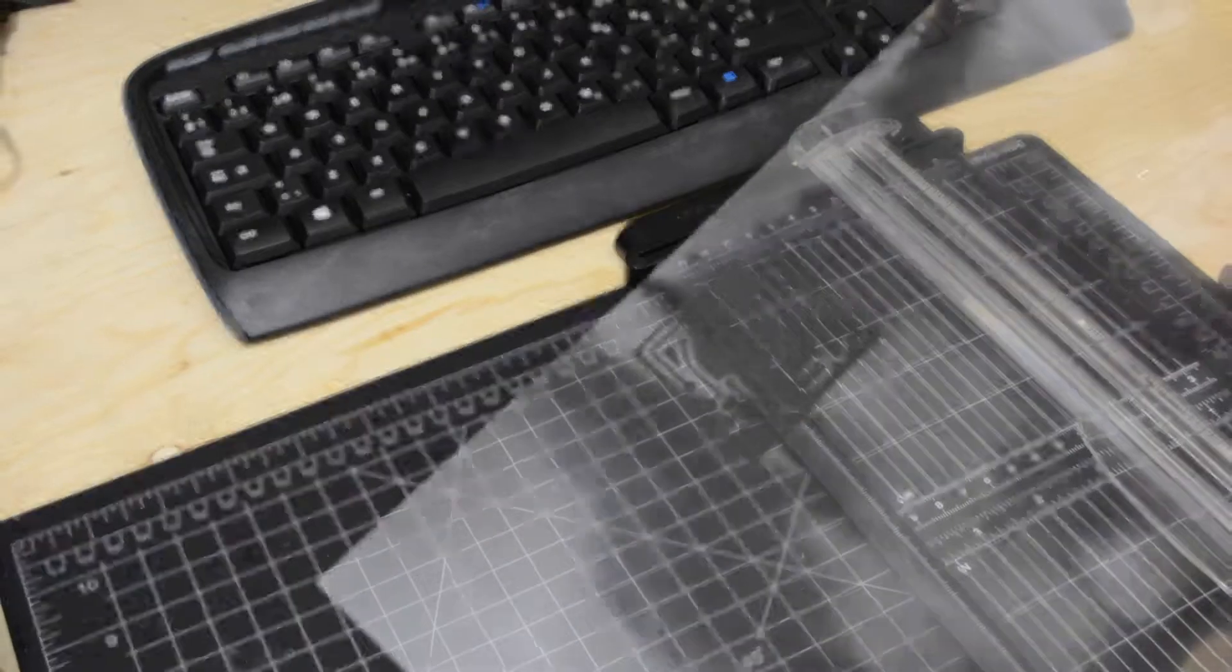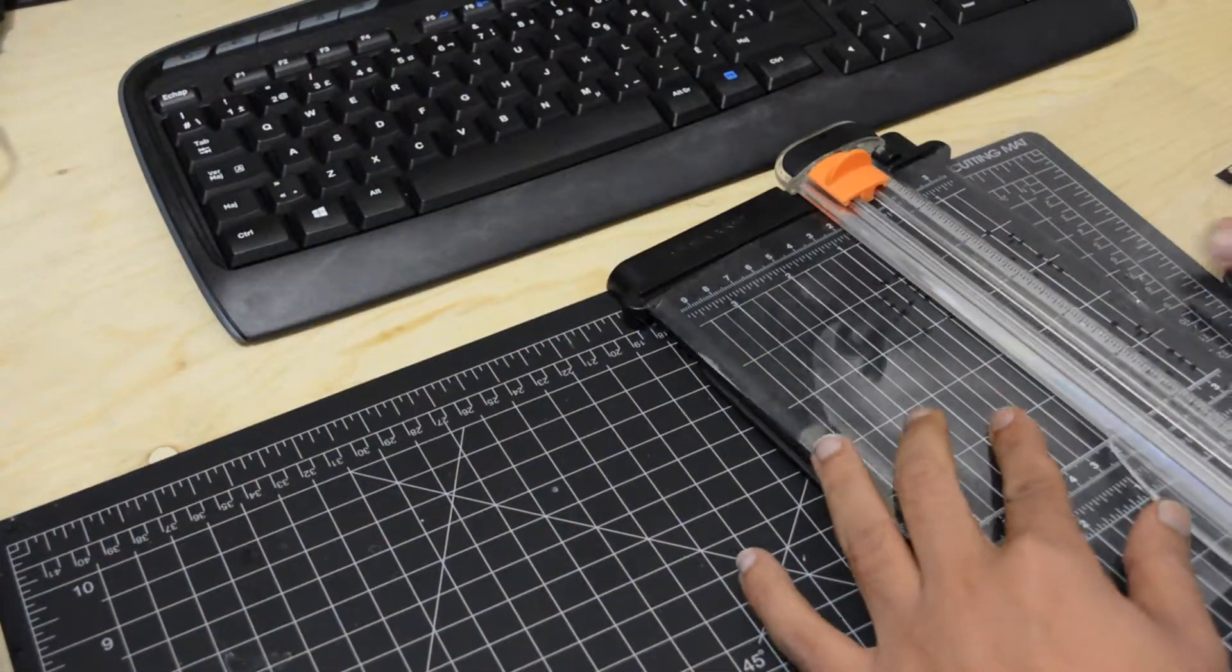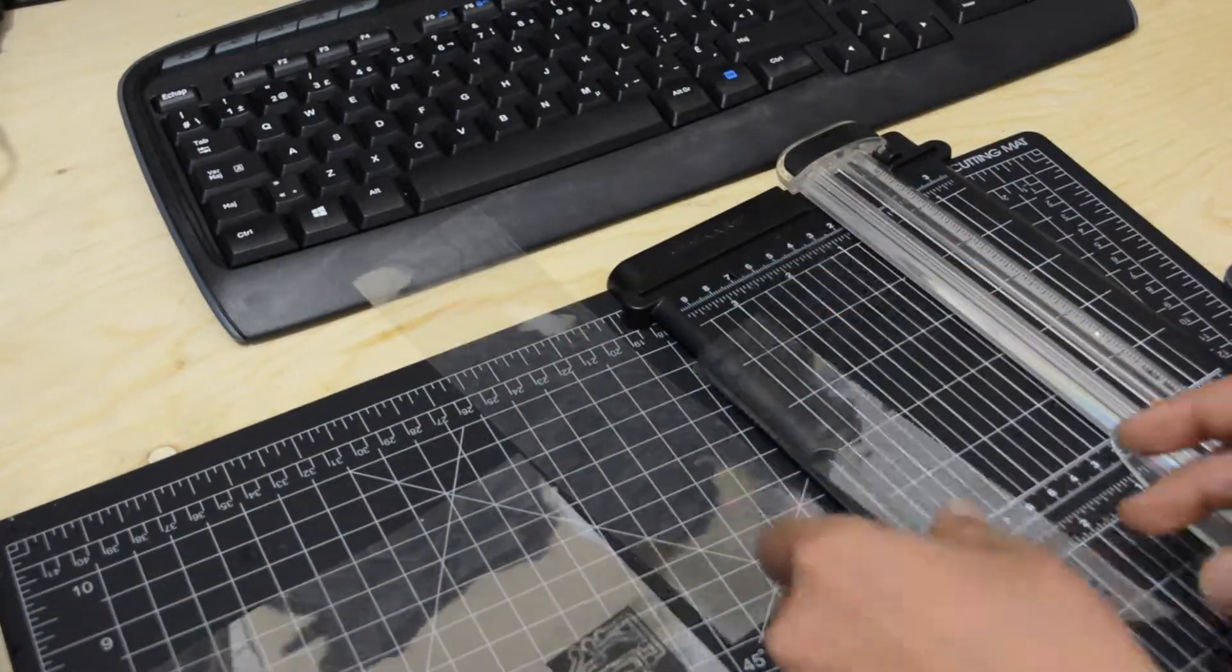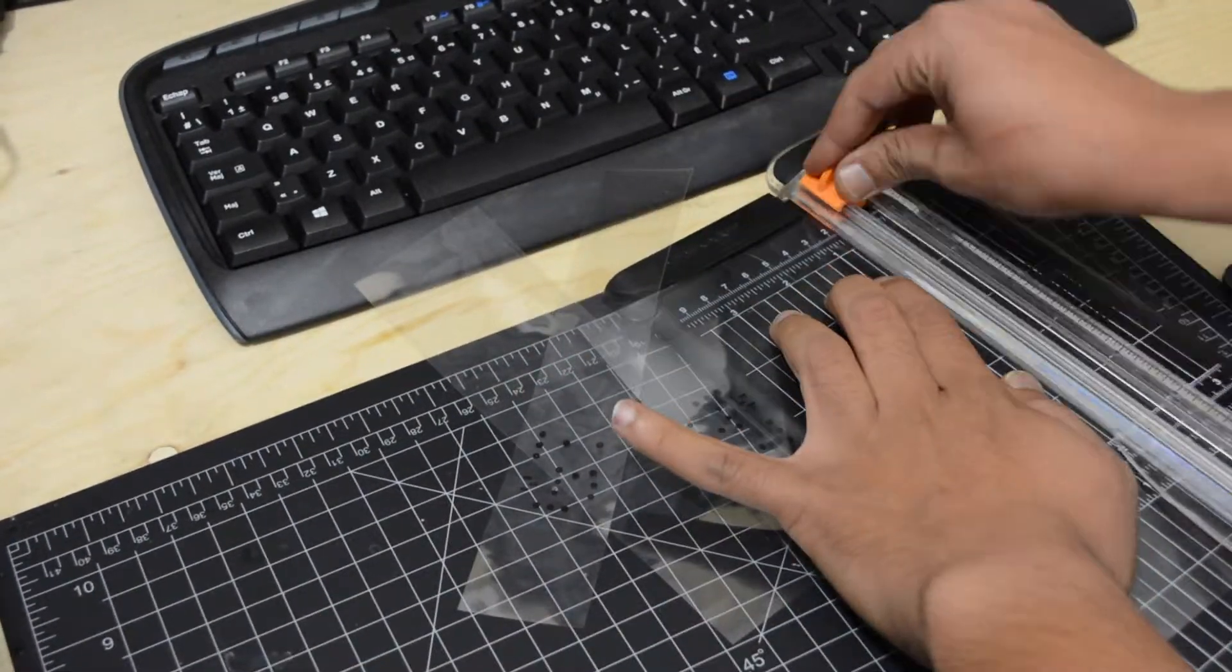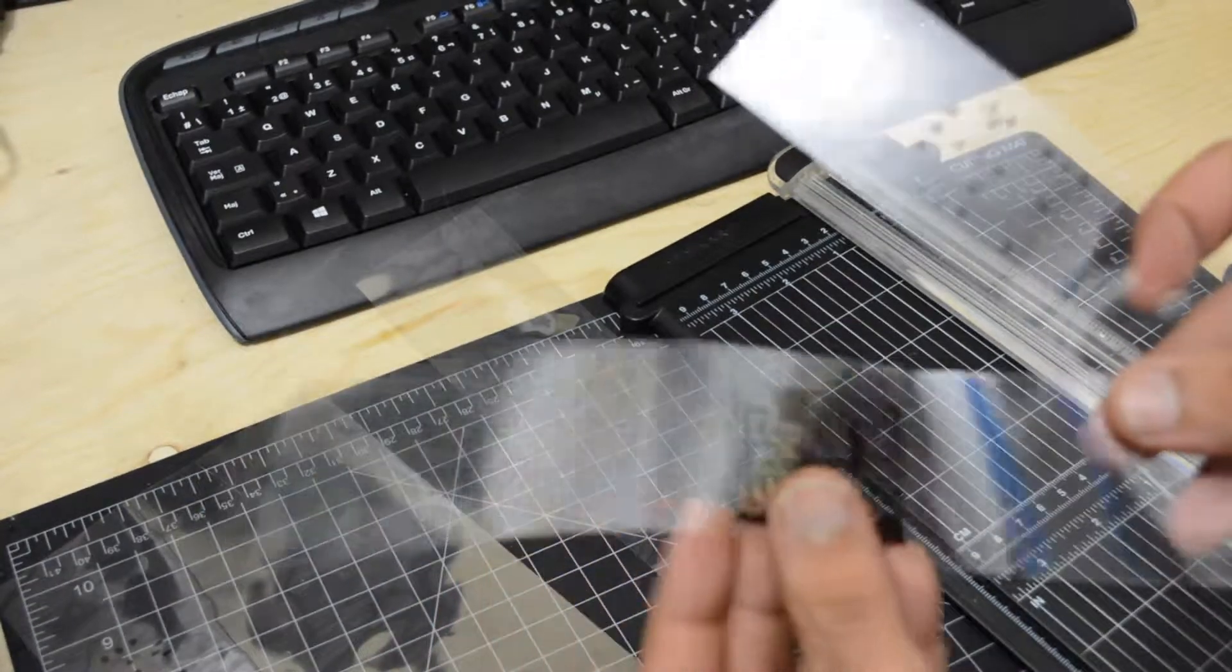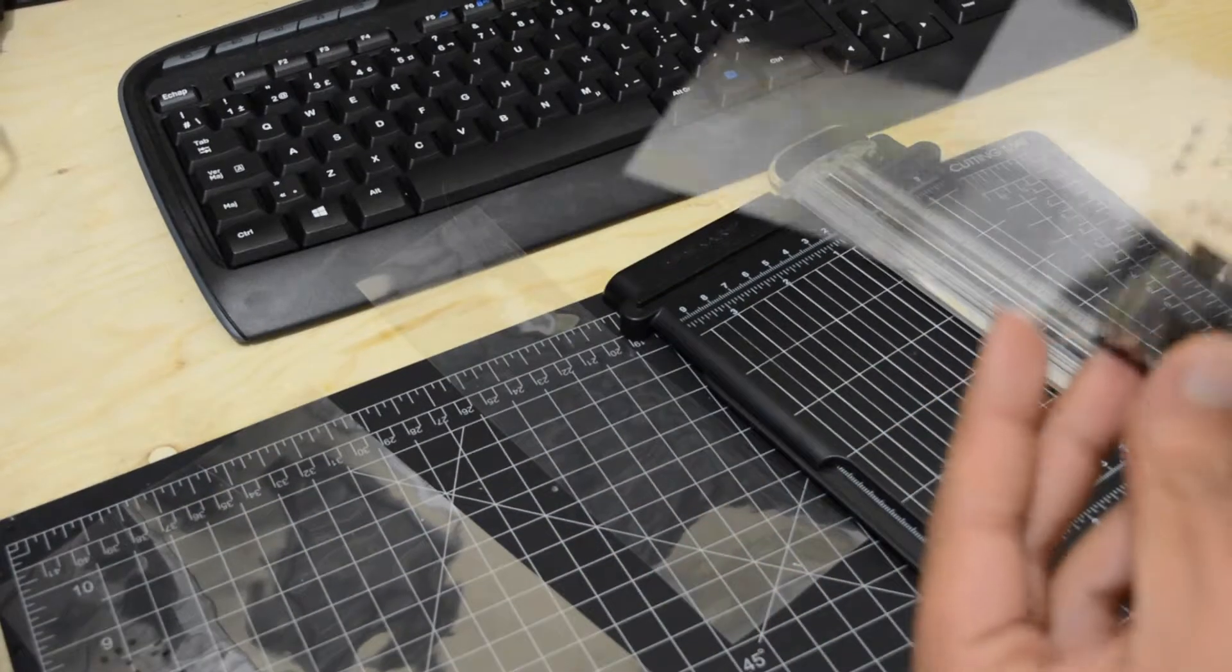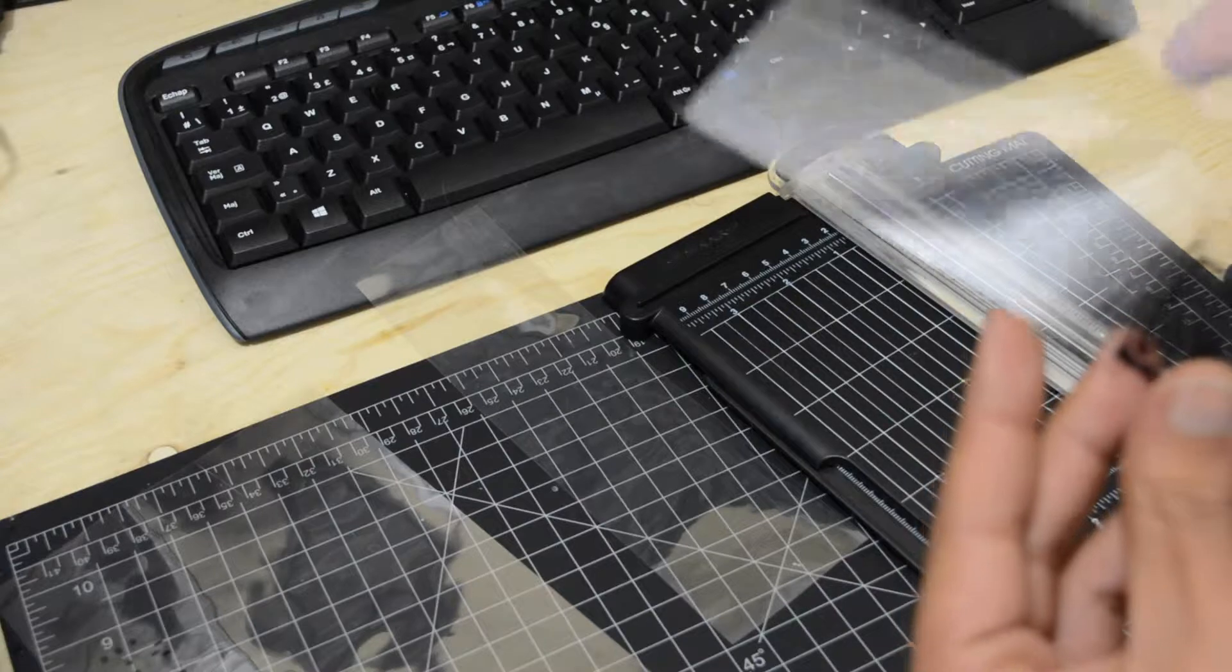Cut the component and solder side of the artwork. Try to match both sides by aligning the holes and use some tape to hold them.